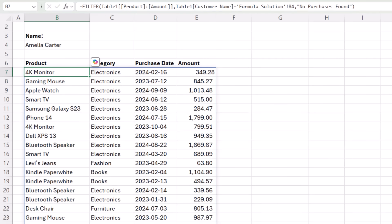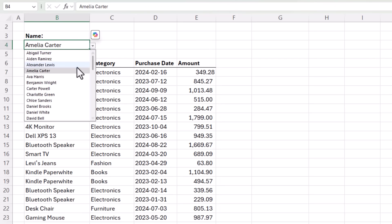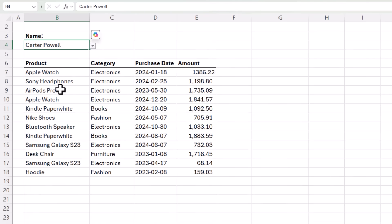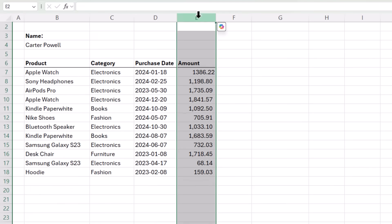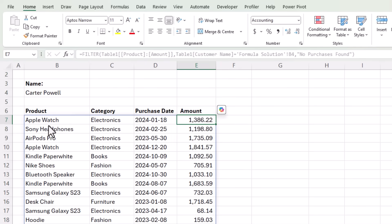Again, it's spilling an array of results based on the name selected in the drop down list. I can select a different name and we get a new list of results. And let's just quickly format this column with comma separators to make it consistent and easy to read.